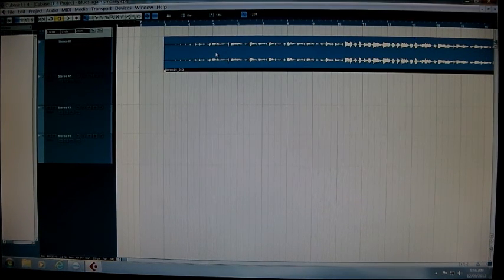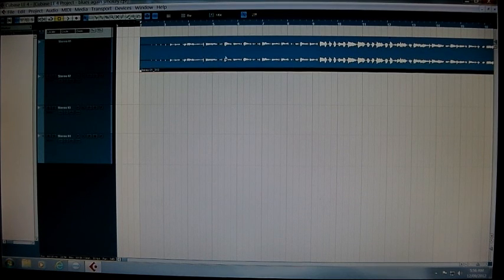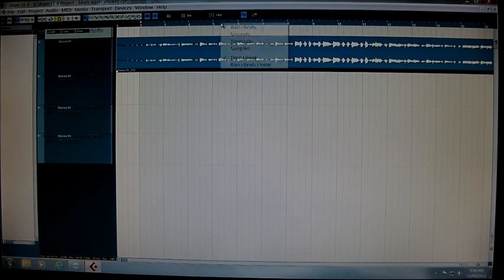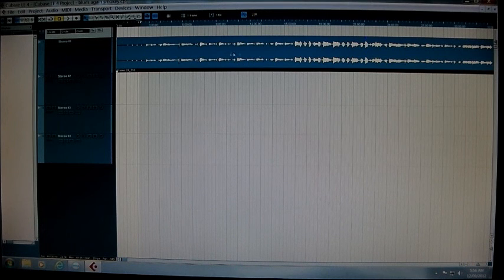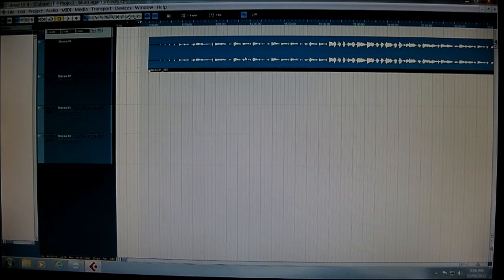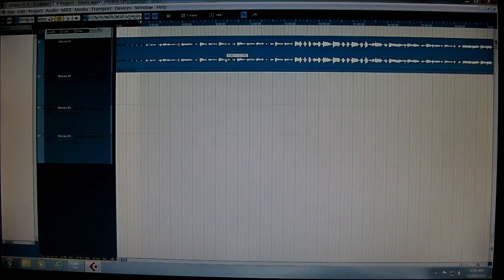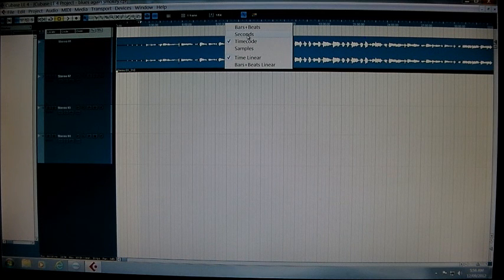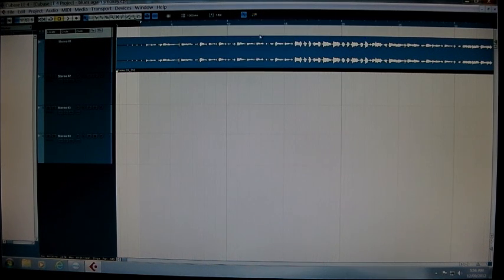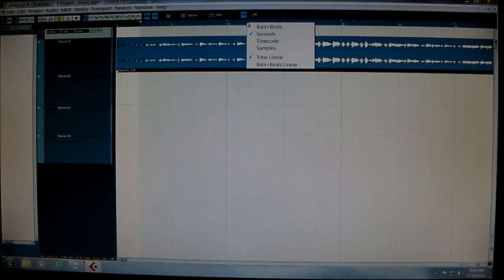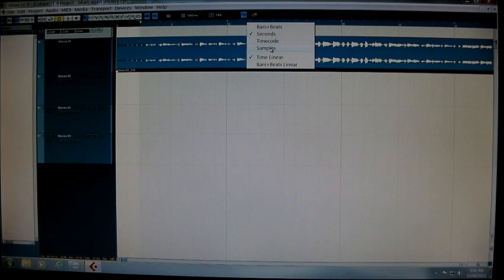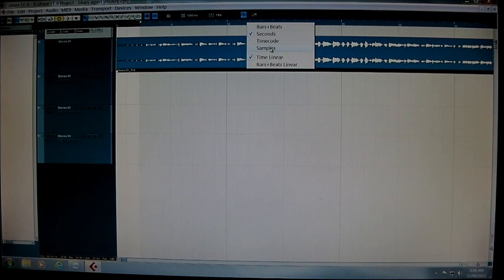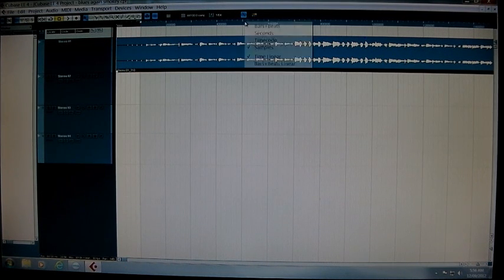Lining those tracks back up timewise if you stay on timecode, because it goes anywhere. And that goes for any of the others. Like if you're using seconds, where it will drop will be in a different place to where bars and beats will drop the track. And the same goes for samples.